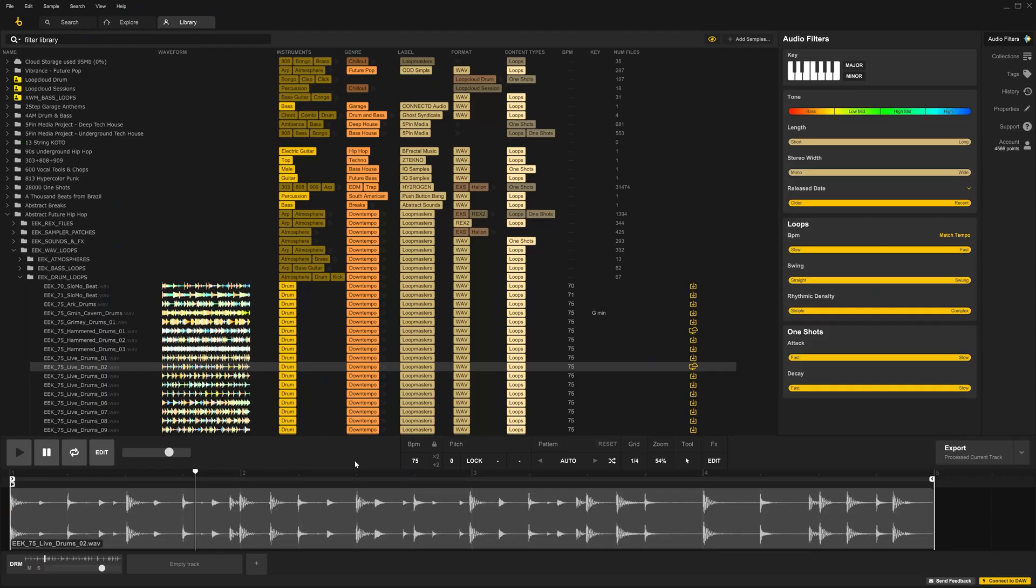Loop Cloud has a robust set of editing tools which you may be used to and will find useful. Loop Cloud has a number of built-in editing tools to help you manipulate loops and sounds right inside of the application before export.